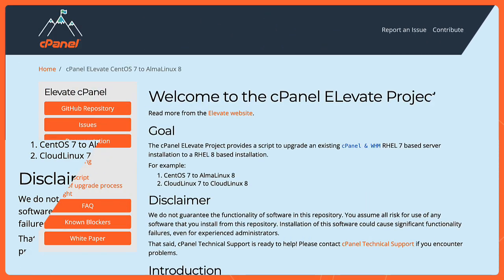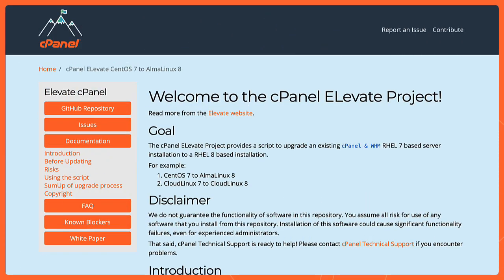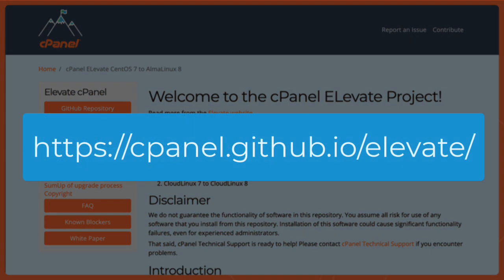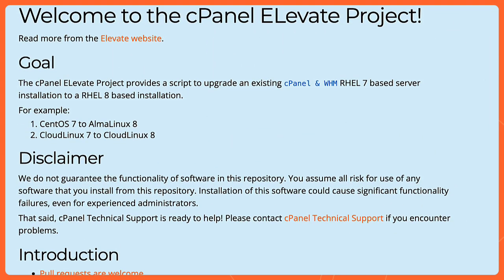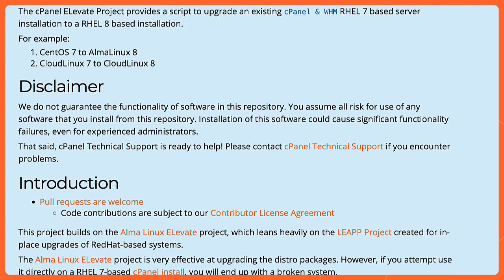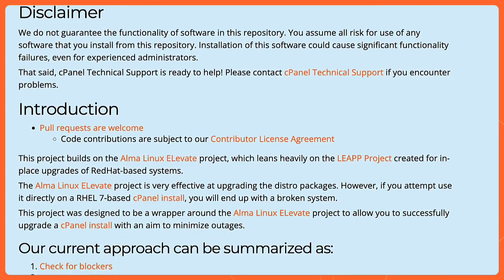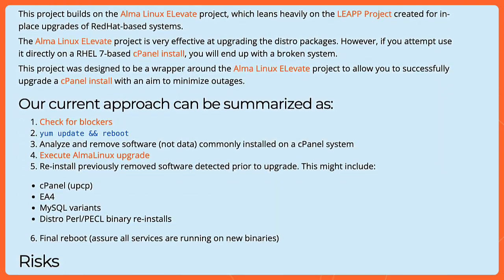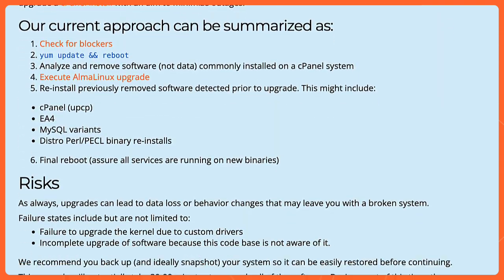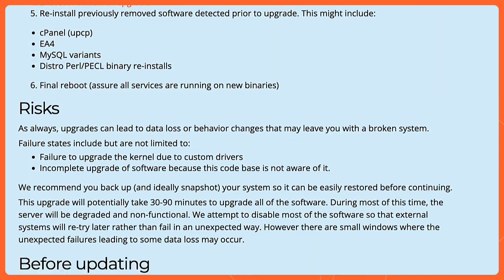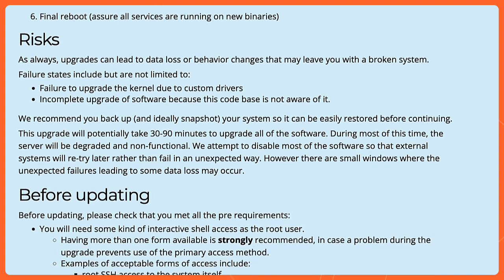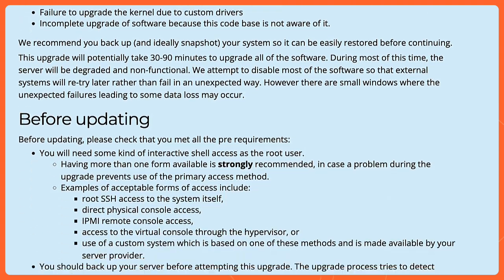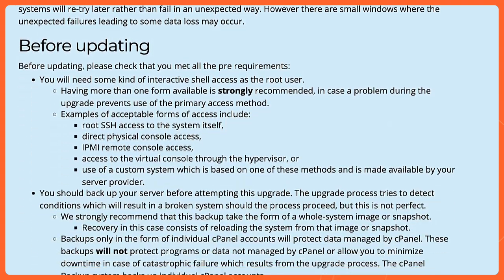For the purposes of today, we will be utilizing cpanel.github.io/elevate, which is where you can find the documentation and all of the scripts necessary to make this happen. So I highly recommend you move over to that and look along with me and make sure you utilize this while you are going through the Elevate process. There is a lot of information here on the documentation that I recommend you go through and read before you start to do this. However, we're just going to be going through the process today.